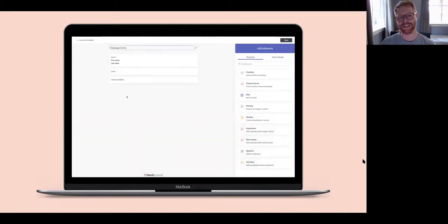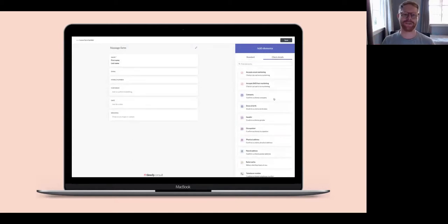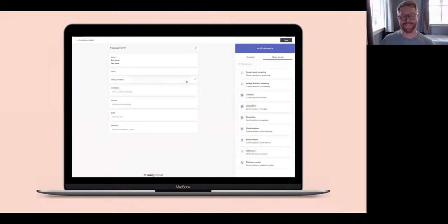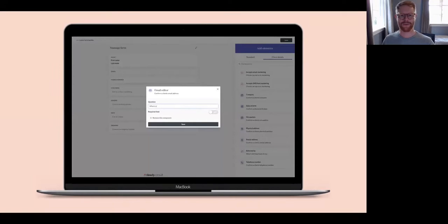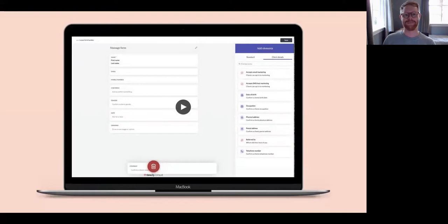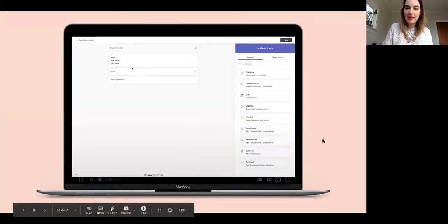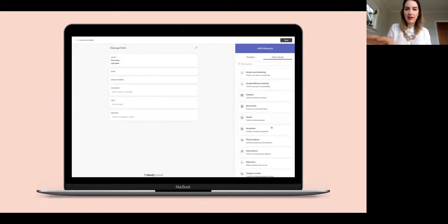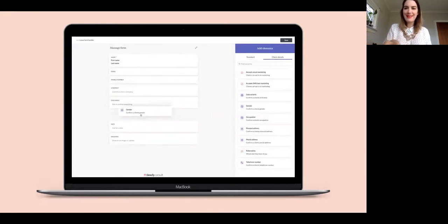We have designed this form builder to be easy to use — you simply drag and drop each item that you want included into your template. We've separated out the standard form elements from the client details. The client details are the elements that will be synced back to Timely when your client fills them in. You're able to drag and drop the elements in the order that you want them to appear, and if you don't want a certain element, you can just drag and drop it into the rubbish bin. It really is as easy as just dragging things to where you want them to be.